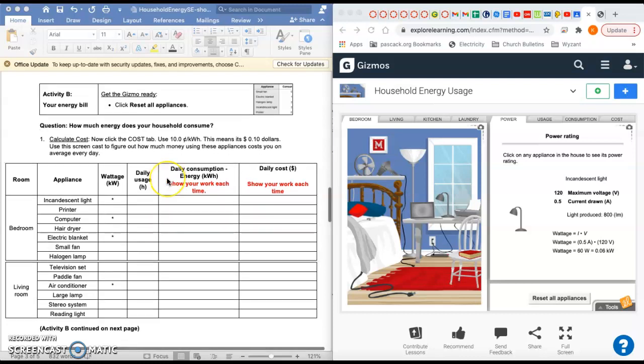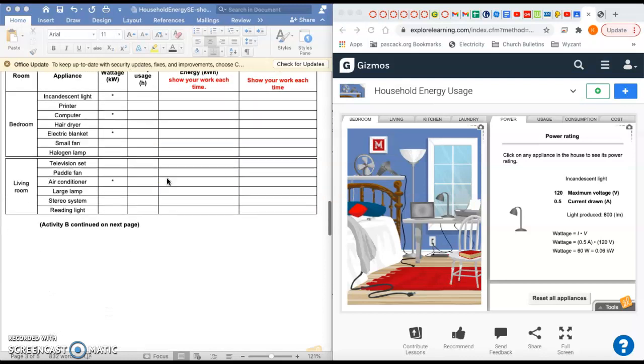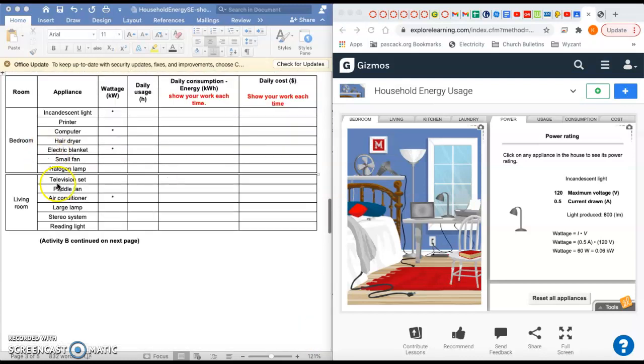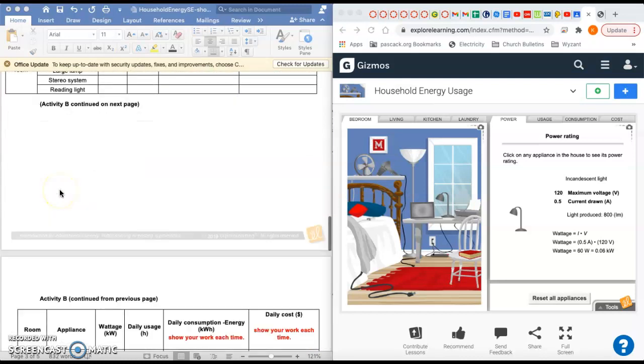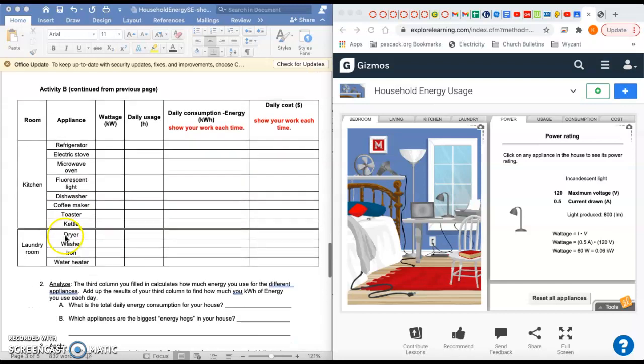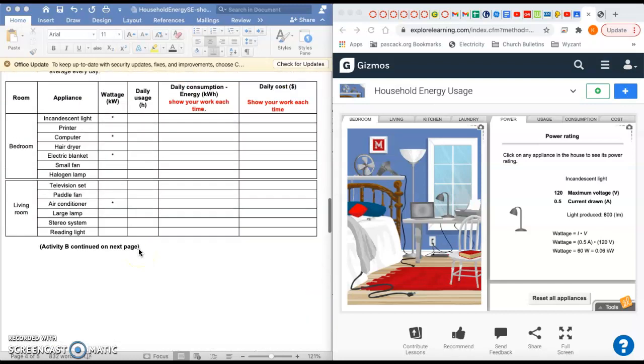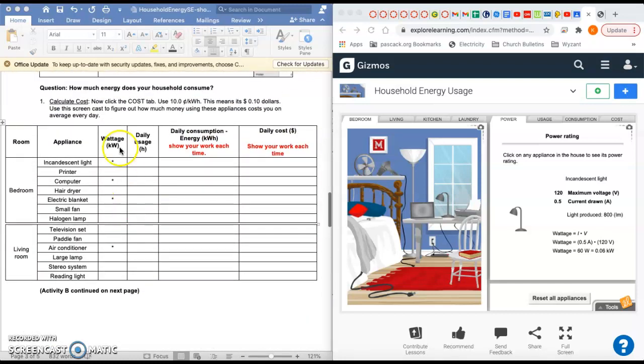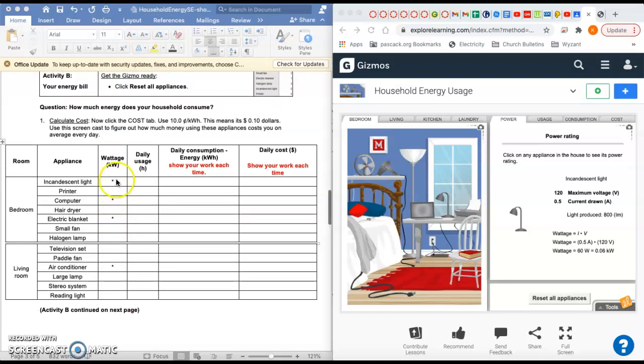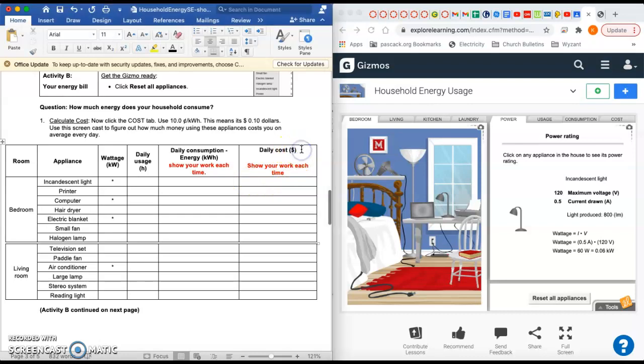There is this big table in it that has different rooms: bedroom, living room, kitchen, and laundry room. What you want to do is start with the column for wattage and write those down, and then go across and basically end up calculating the daily cost, the dollars it costs you to run each appliance.